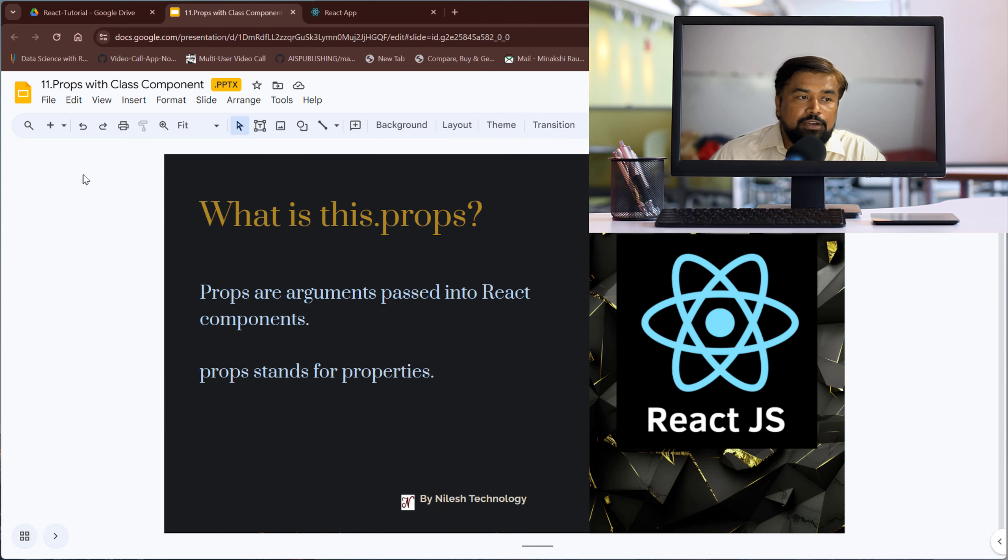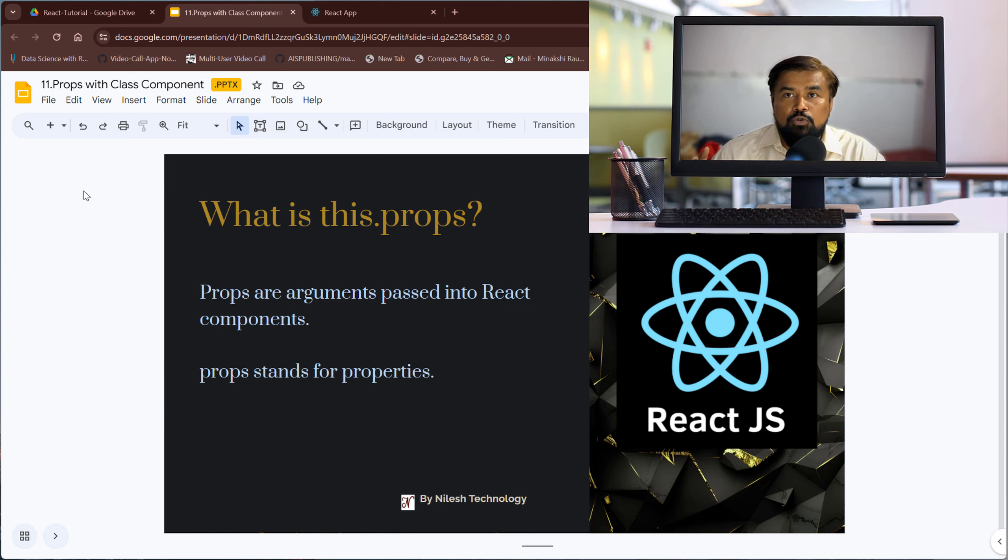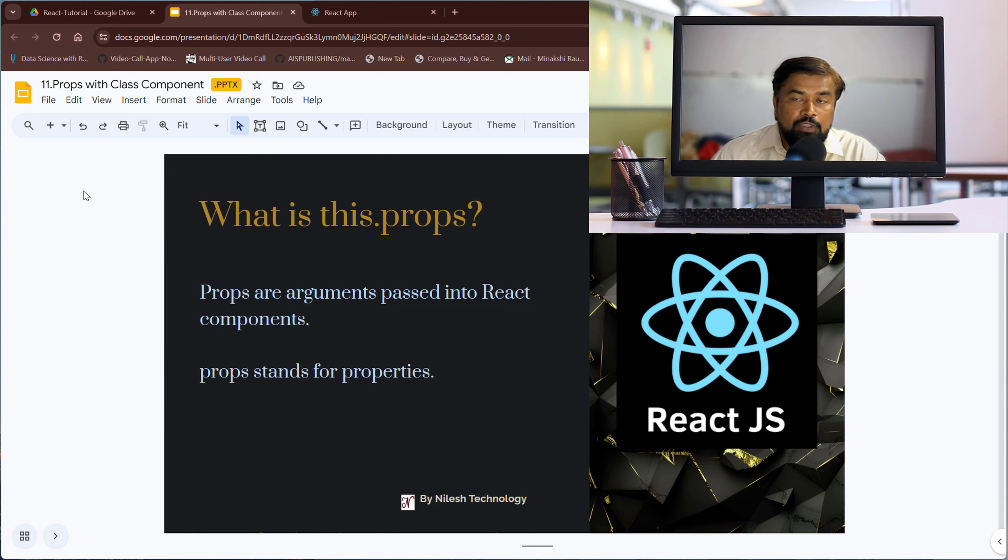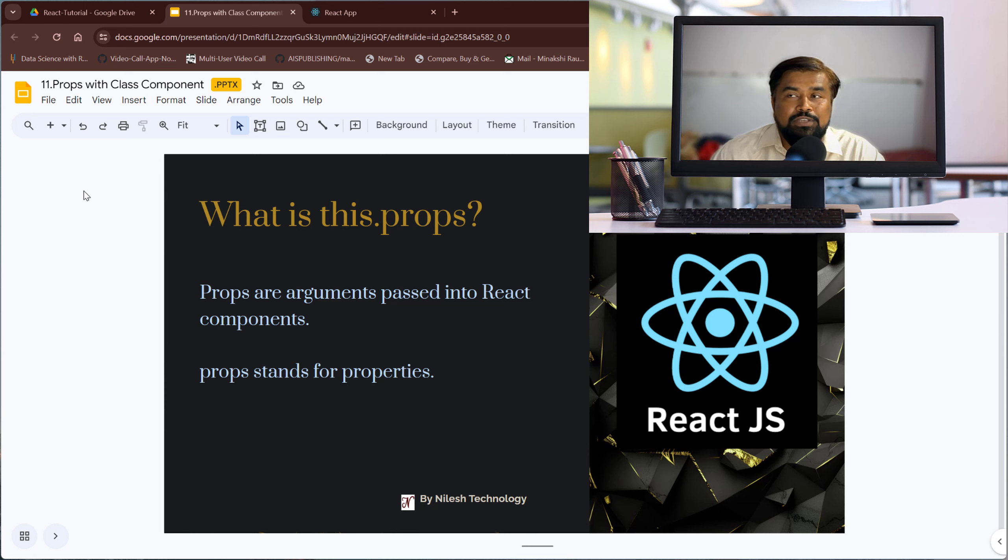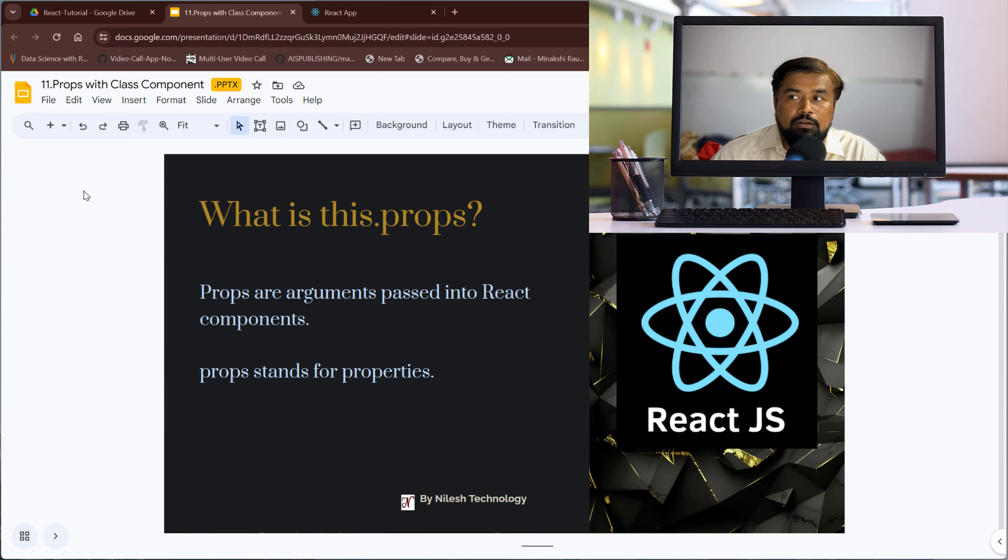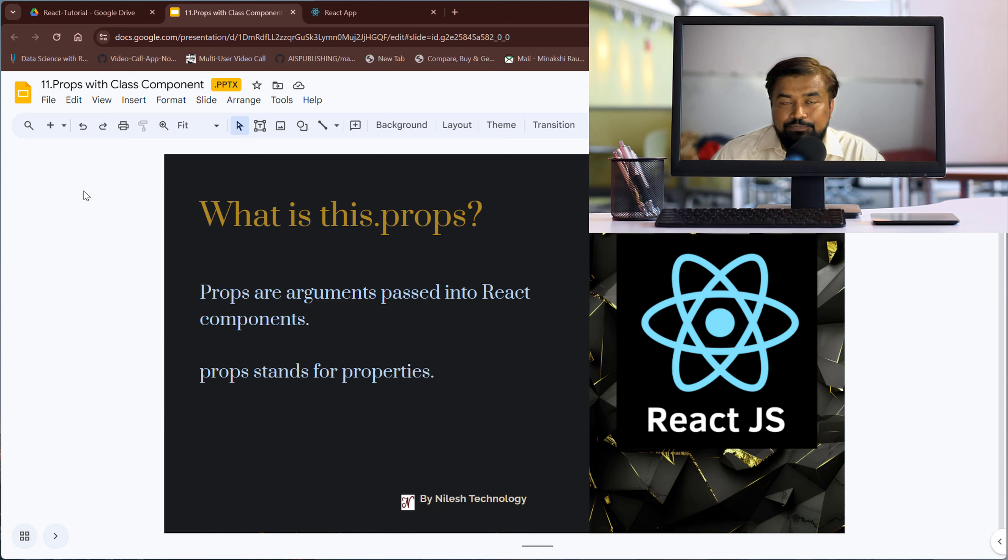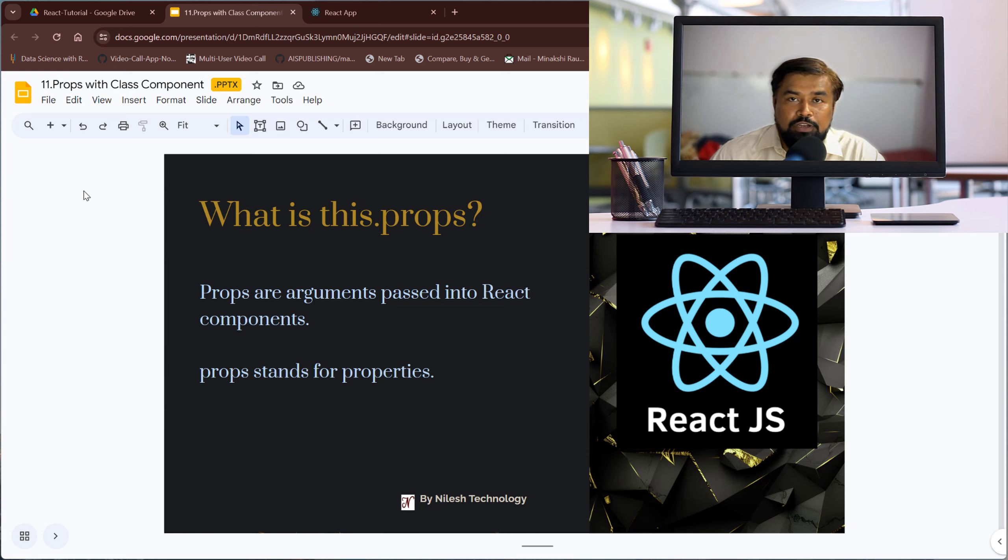First, I'll repeat what props are. In the functional component we use props directly, but in class component we need to use this.props because we use props inside the class. And whatever we want to use or define inside the class requires 'this'. Props are the arguments passed into the React component and it stands for properties.